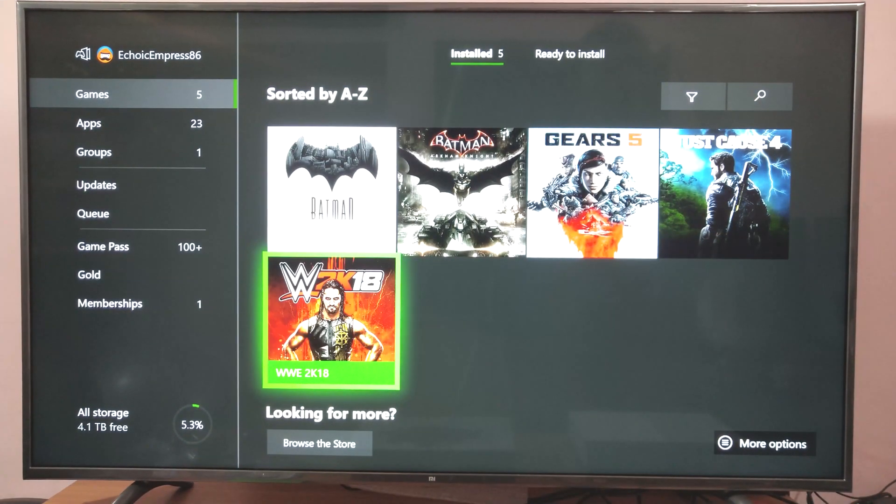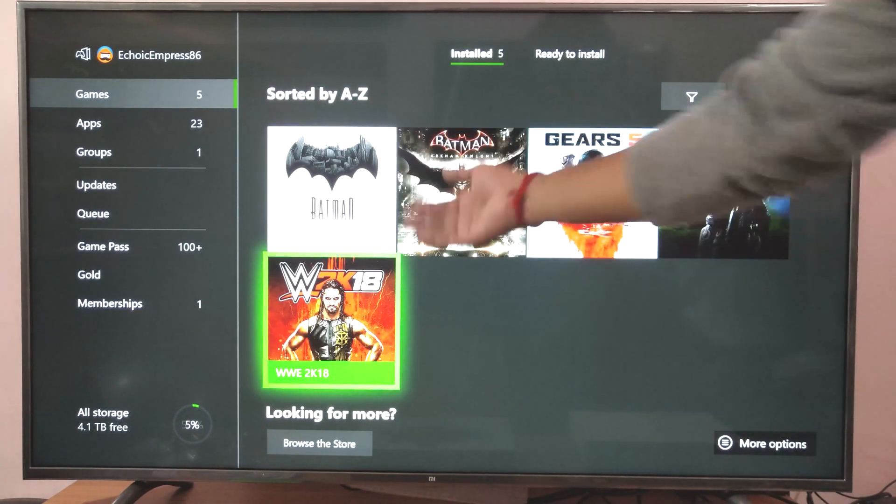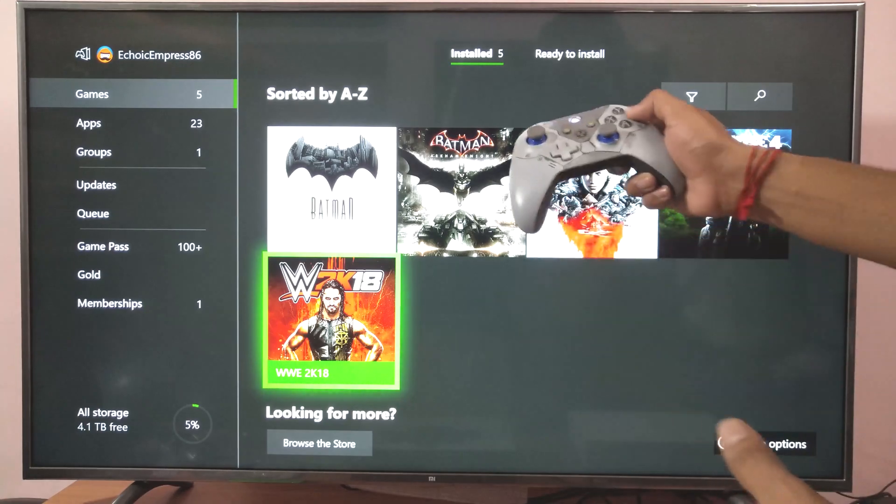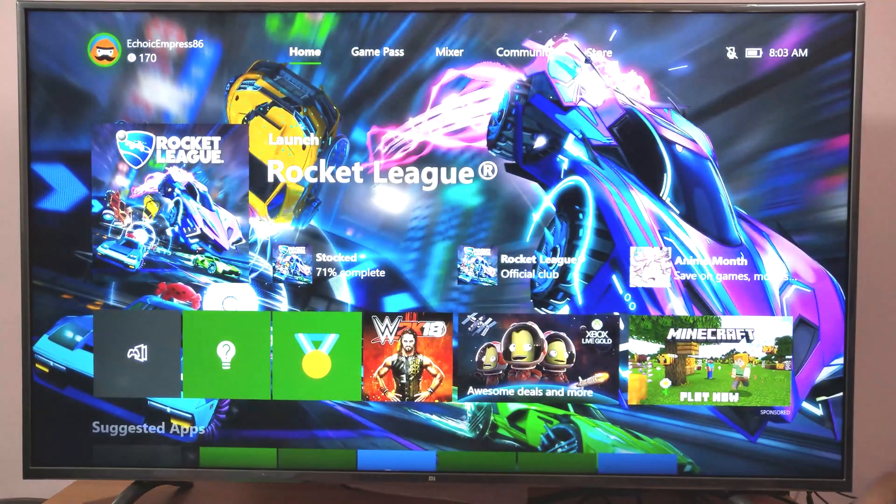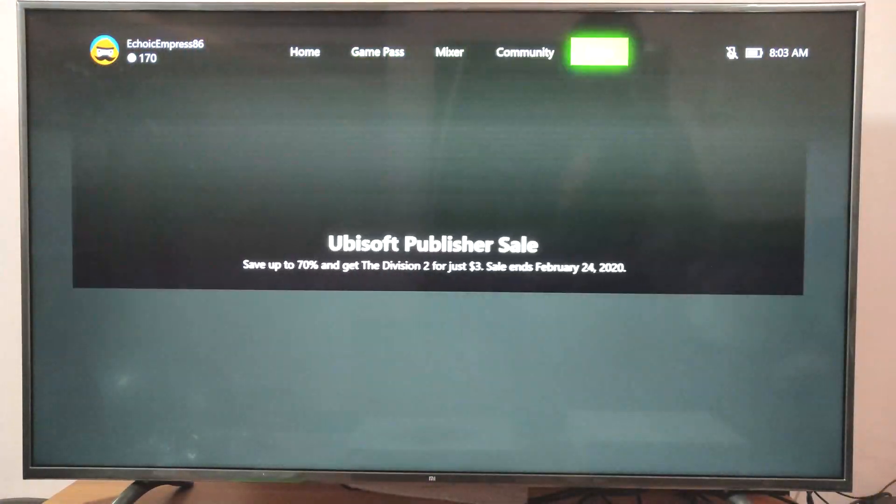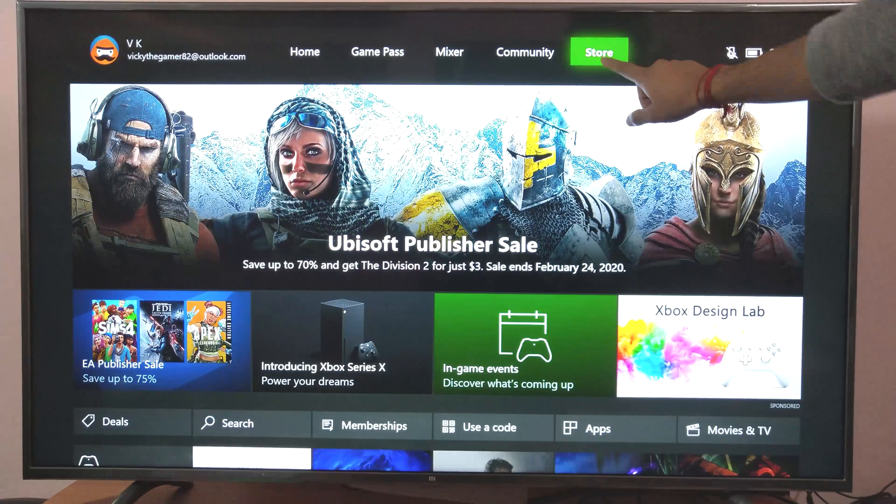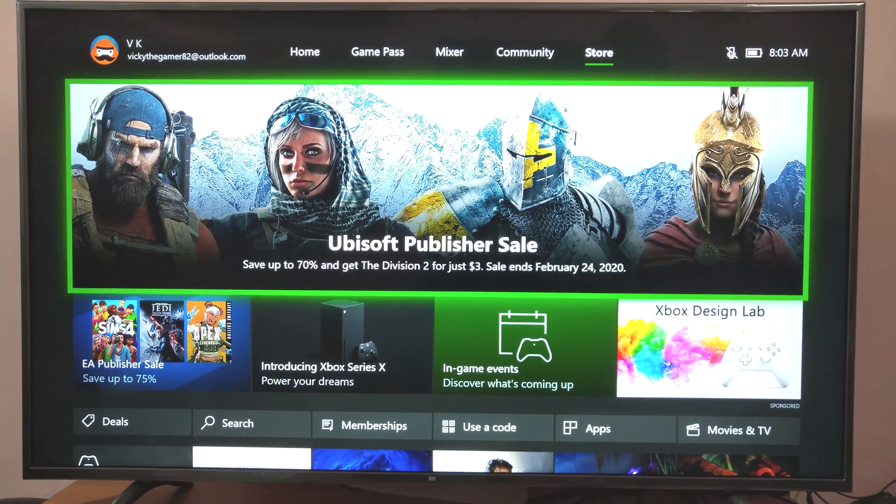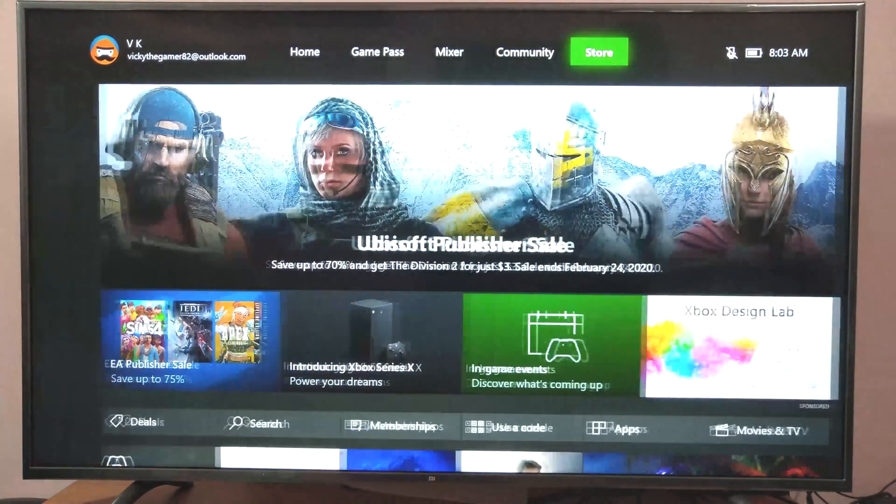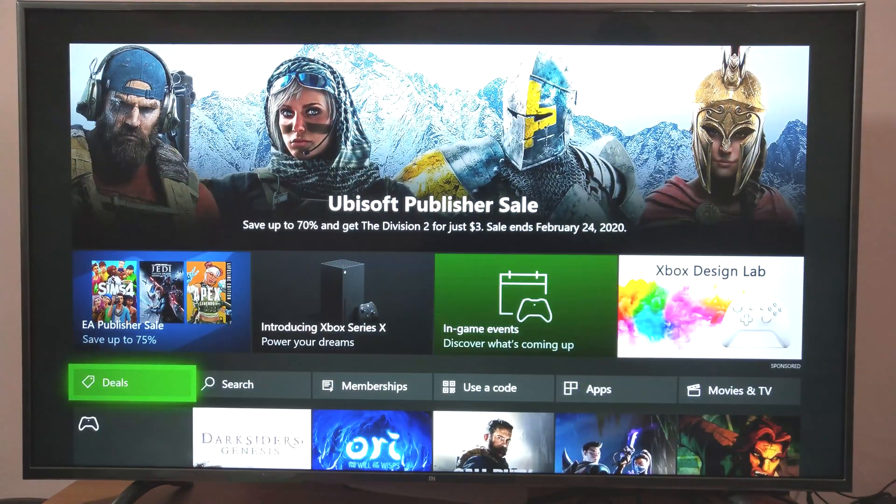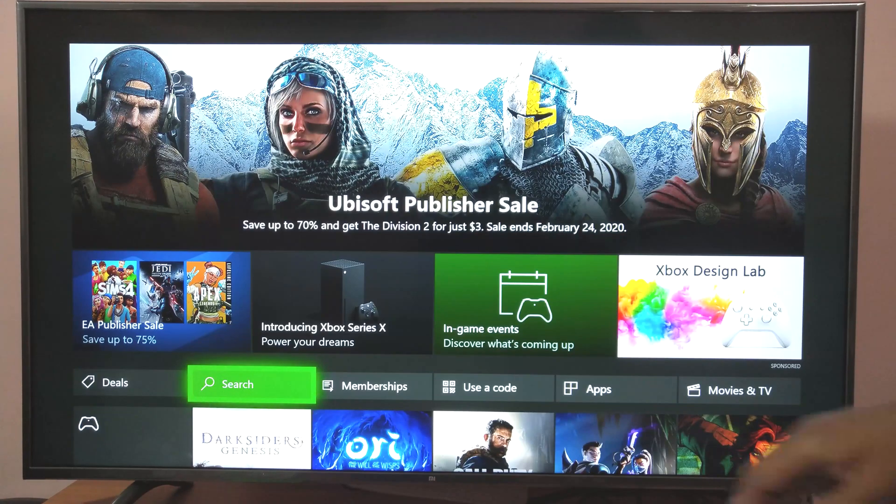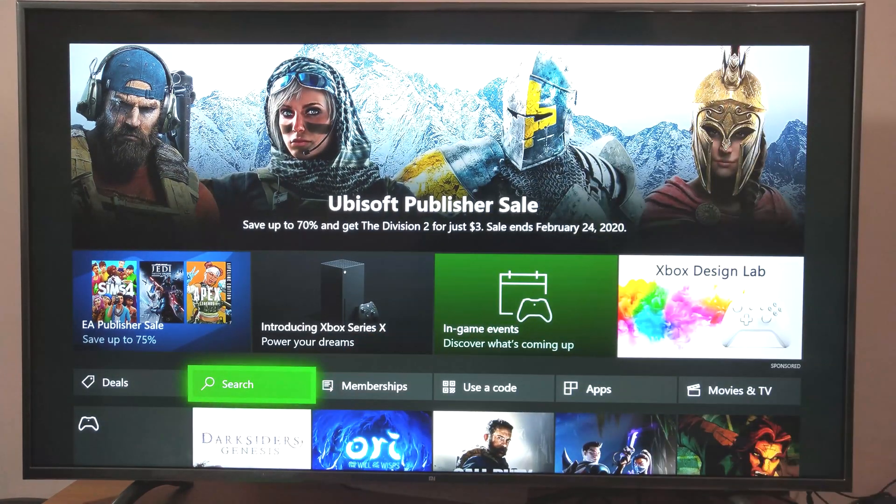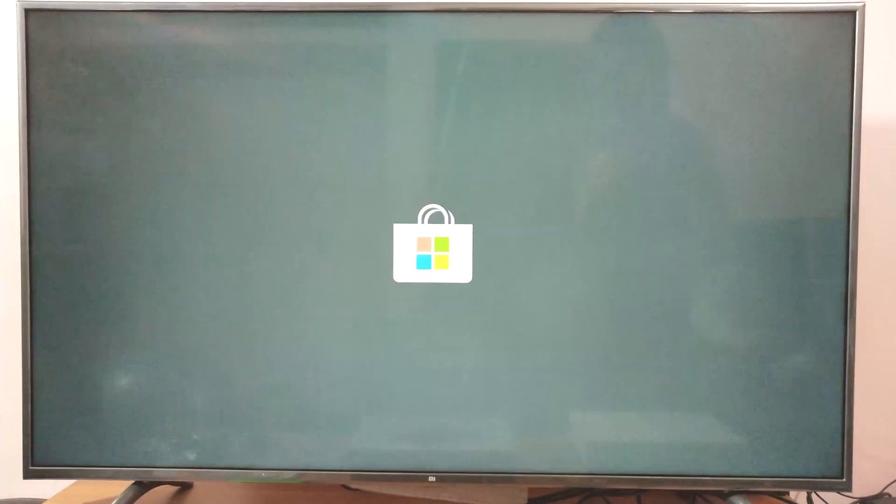It's successfully uninstalled. Now going back to home. Go to store. Search for Rocket League.